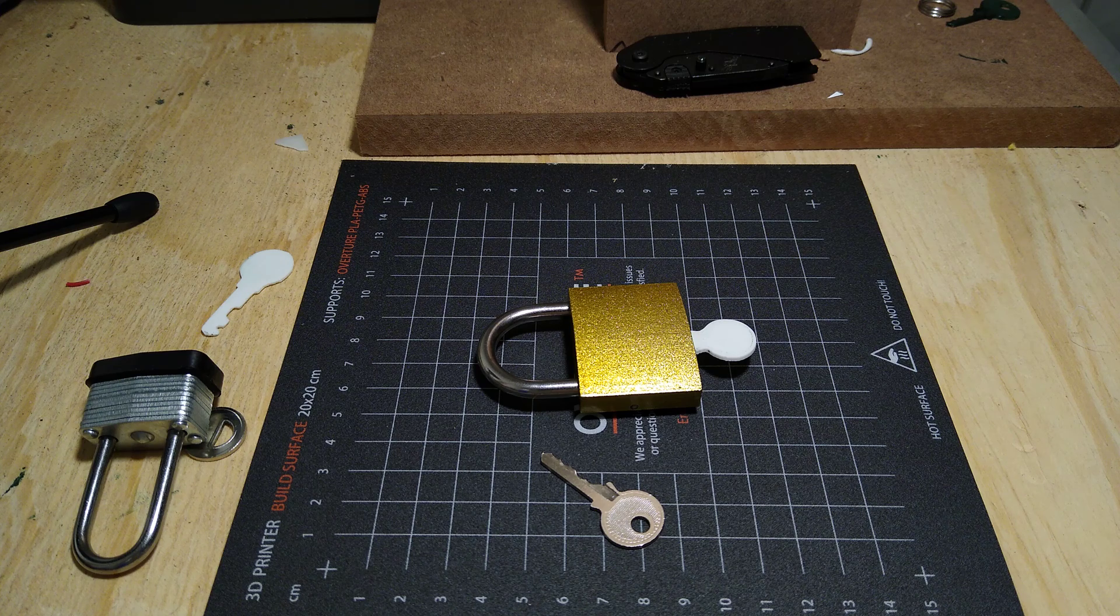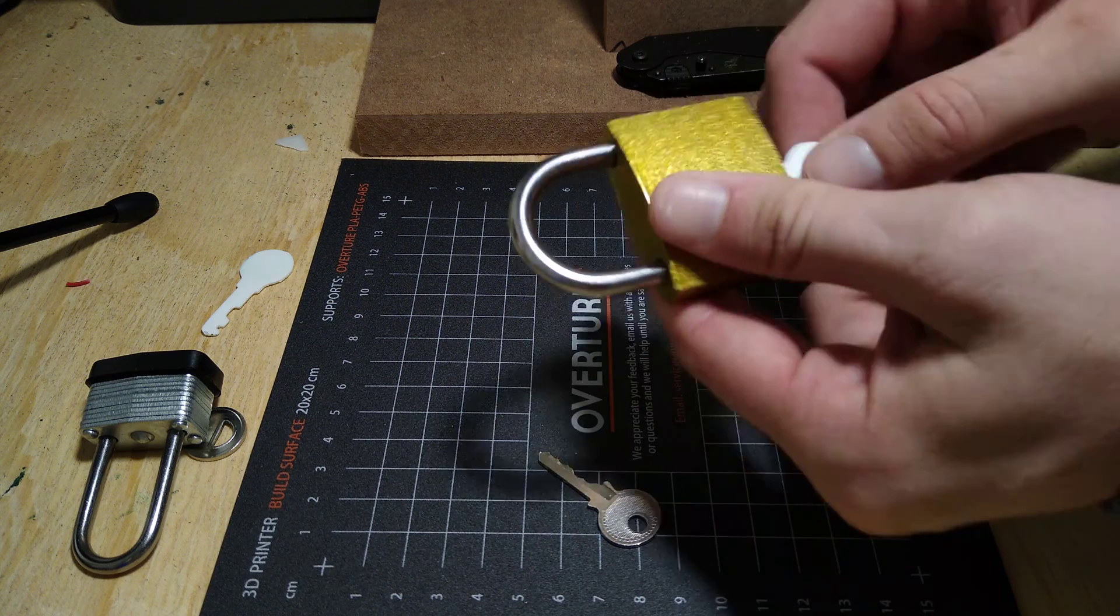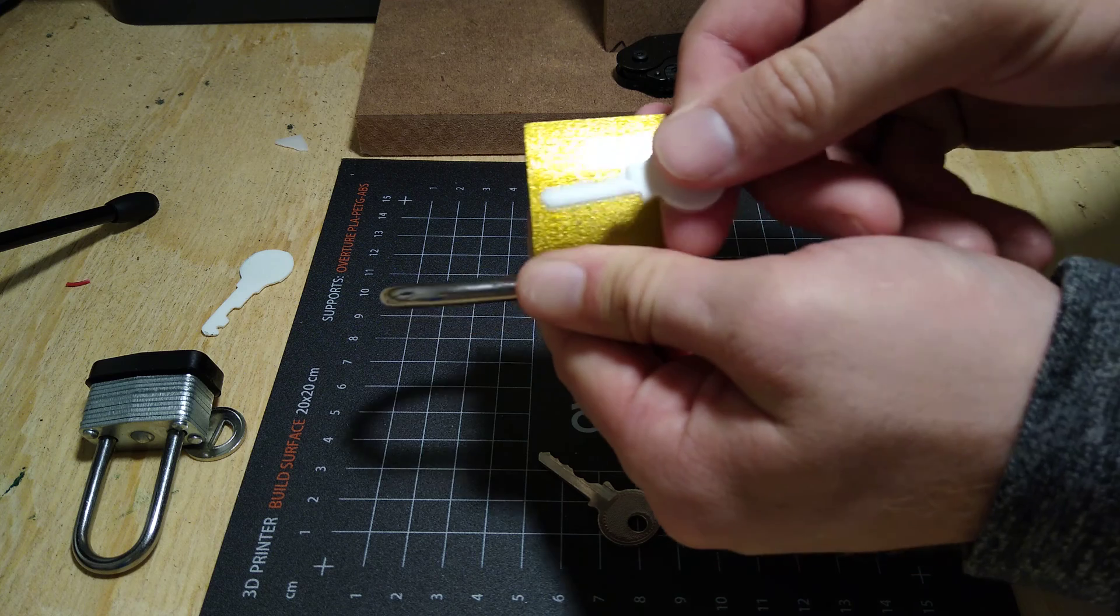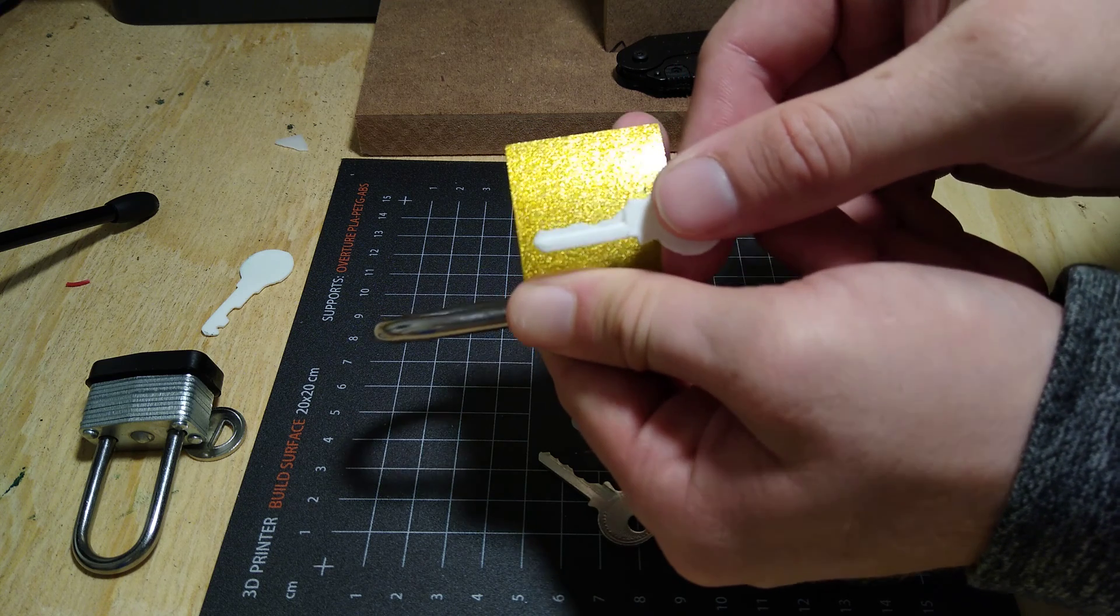Have you ever wondered if you can 3D print a key for a lock? Well, it turns out you can and today I'm going to show you how it's done.